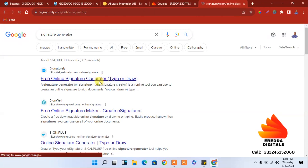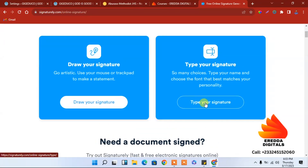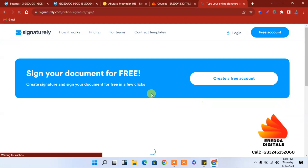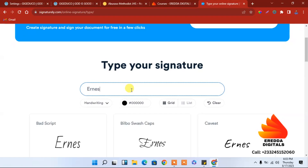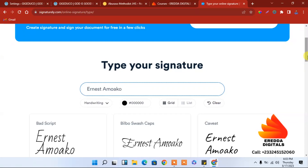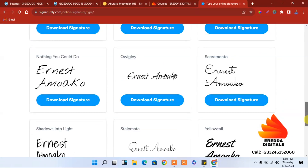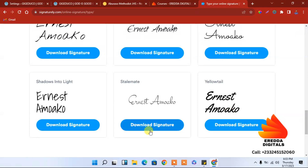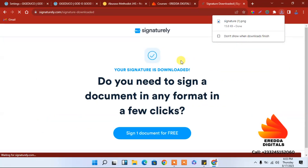The 'type or draw' option is the best. You can just type the name. The person in charge — the head or director — his name is Ernest. You can select from the styles shown below. Pick the one you think is best; I'll go with this one. Click to download and it is done.